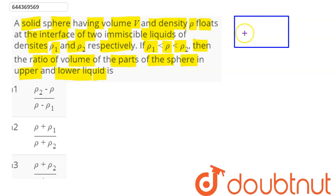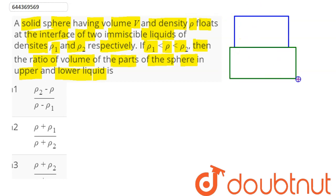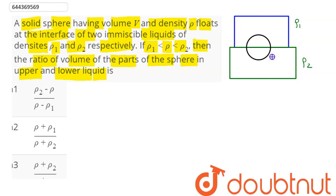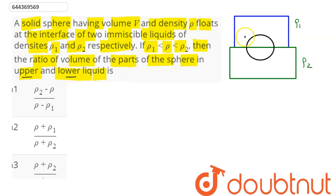The upper liquid layer will have less density than the lower liquid layer. Here rho 1 is the upper liquid and rho 2 is the lower liquid, and we have a sphere partly immersed in liquid rho 2 and partly in liquid rho 1. We need to find the ratio of the volume in the upper liquid divided by the volume in the lower liquid.